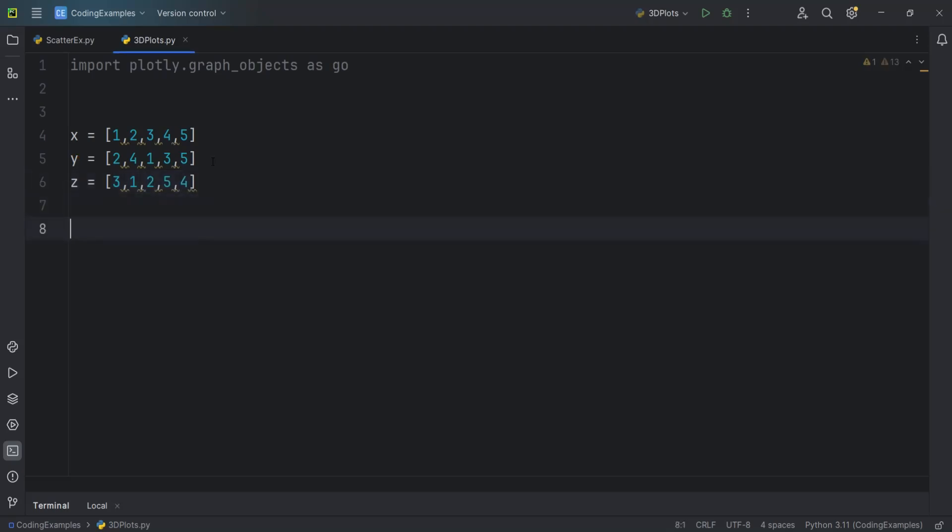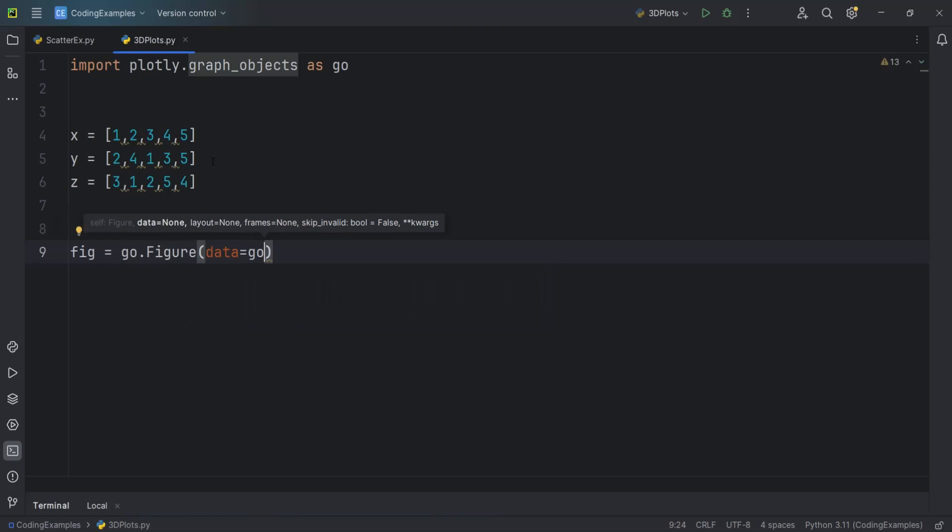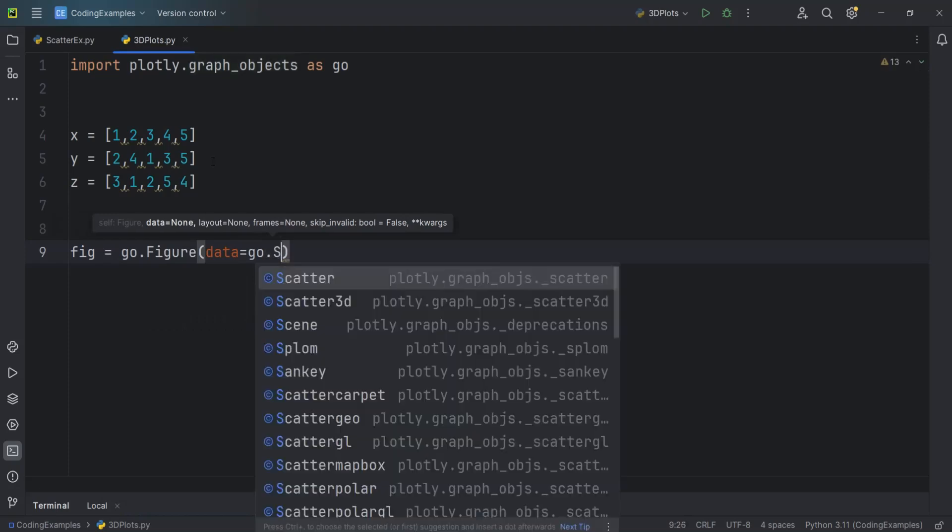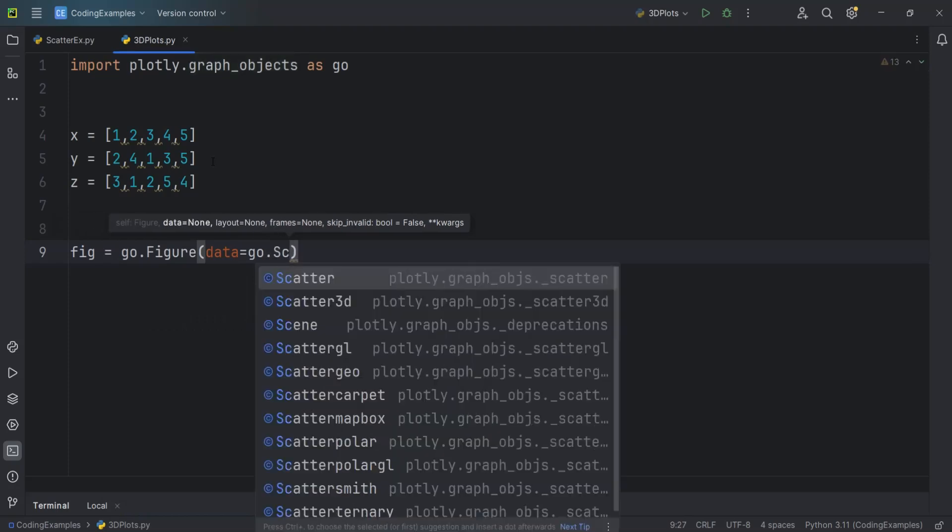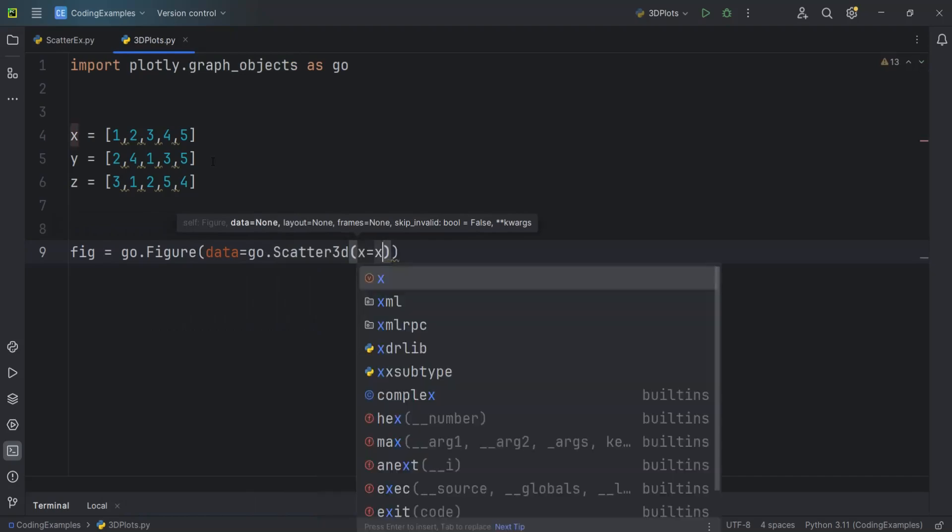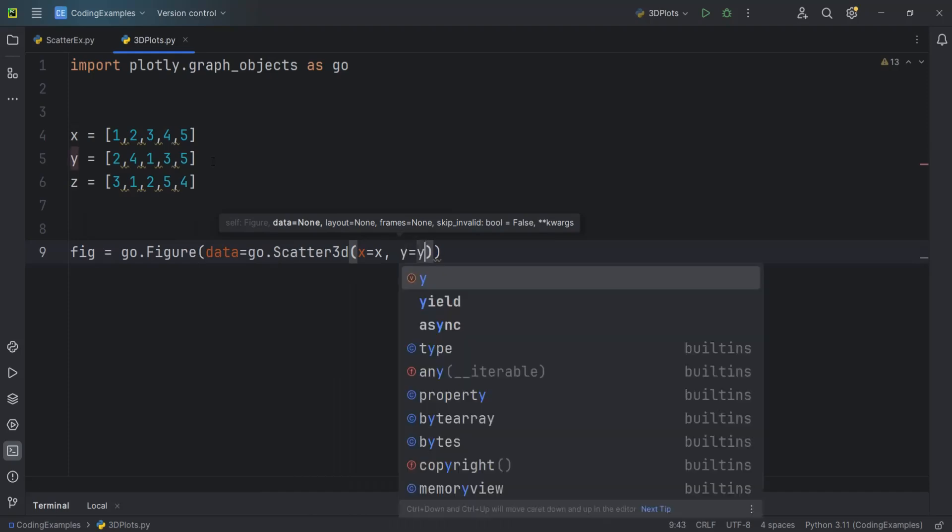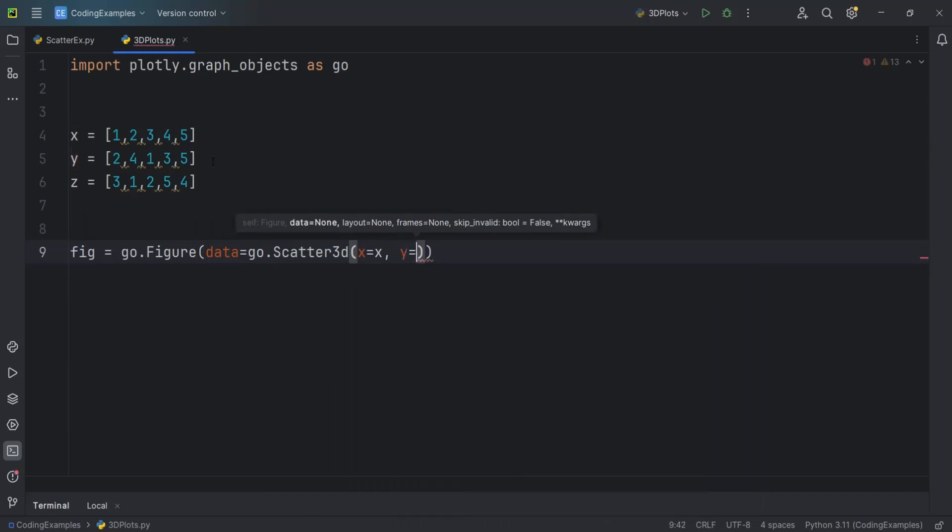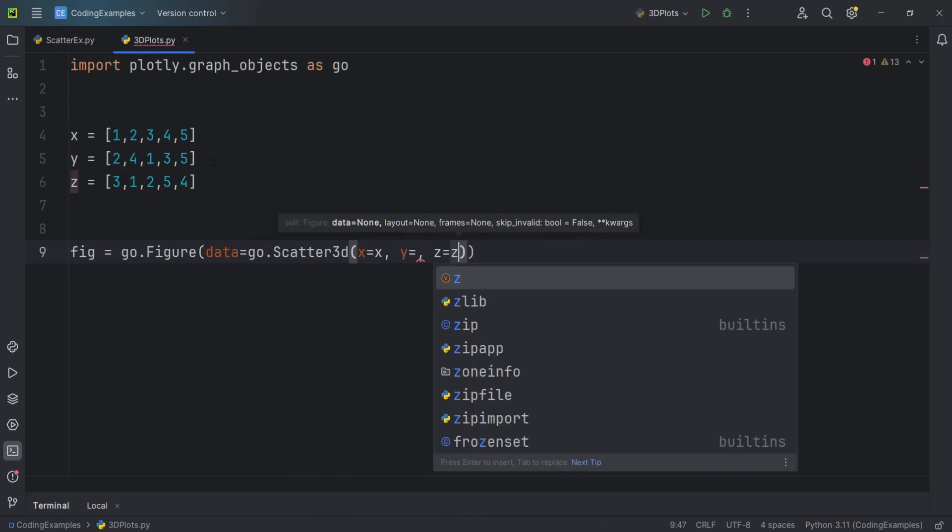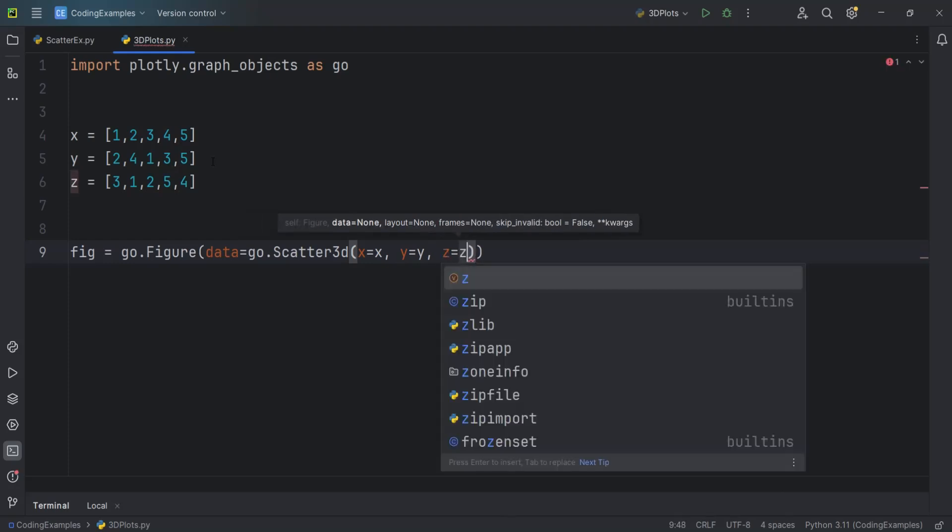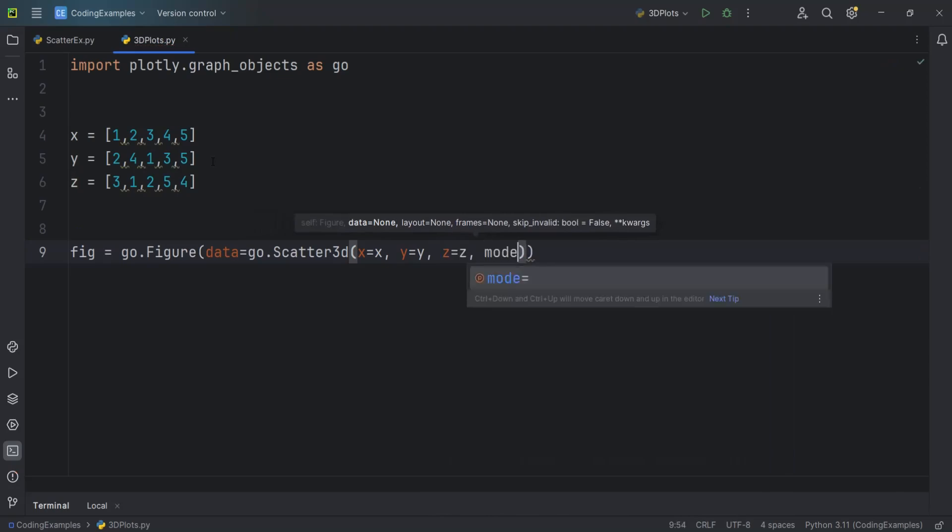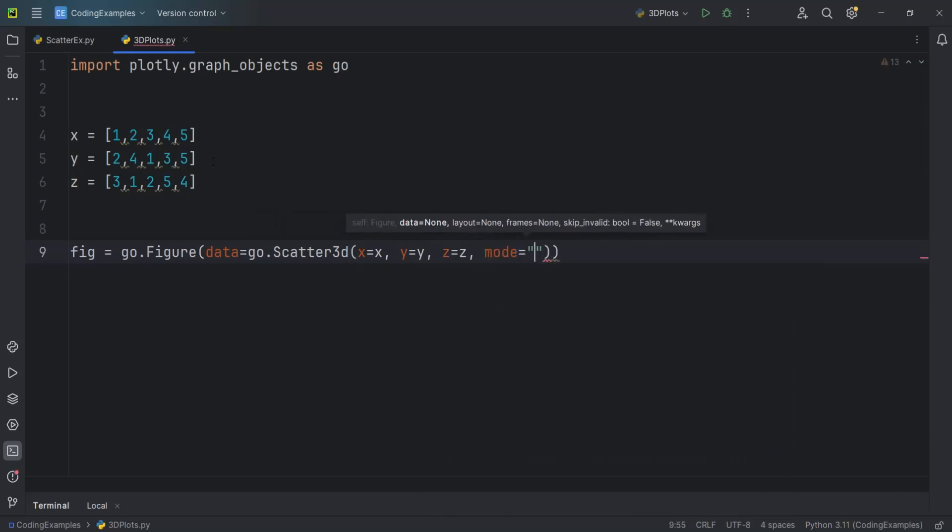After that, we need to create our figure and I can just say go.Figure. And in here, let's add our data and I can just say go.Scatter3D. And we need to give our X and also we need to give our Y and also we need to give our Z. Also, we need to give a mode for this. So mode and I can just say markers.